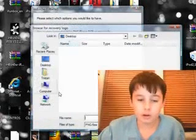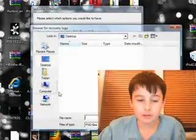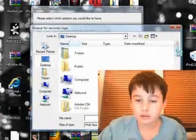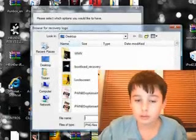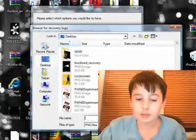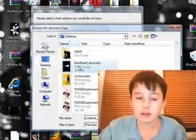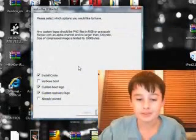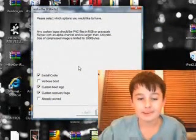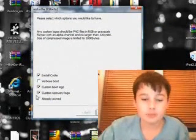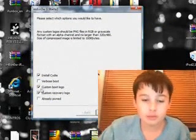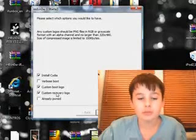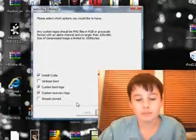And I want a custom recovery logo. You can also get custom recovery logos off the website I have given you guys. Okay, and once you've made your decision whether you want those or not...